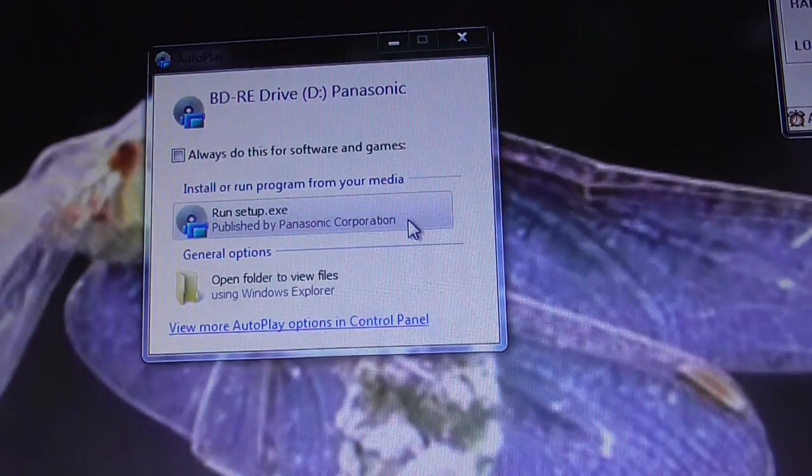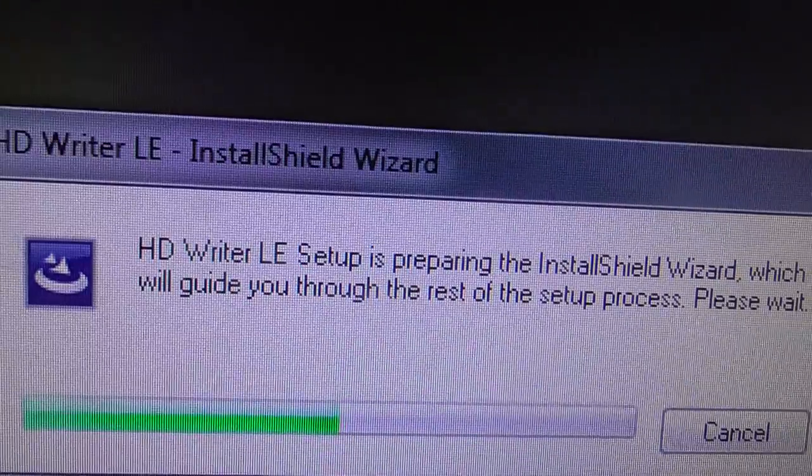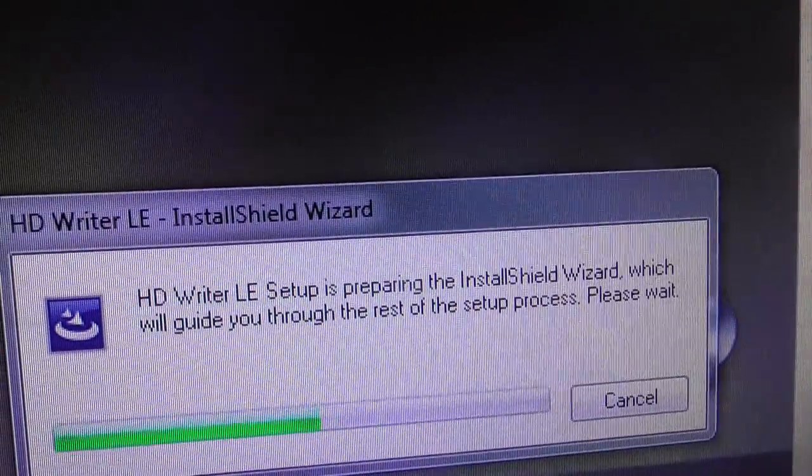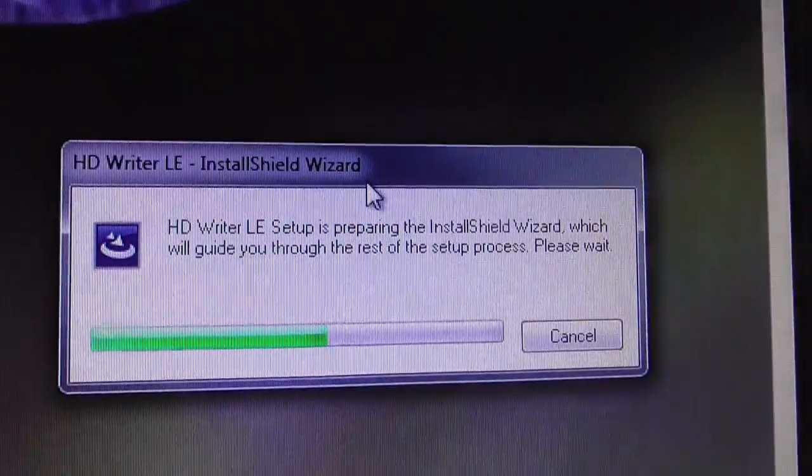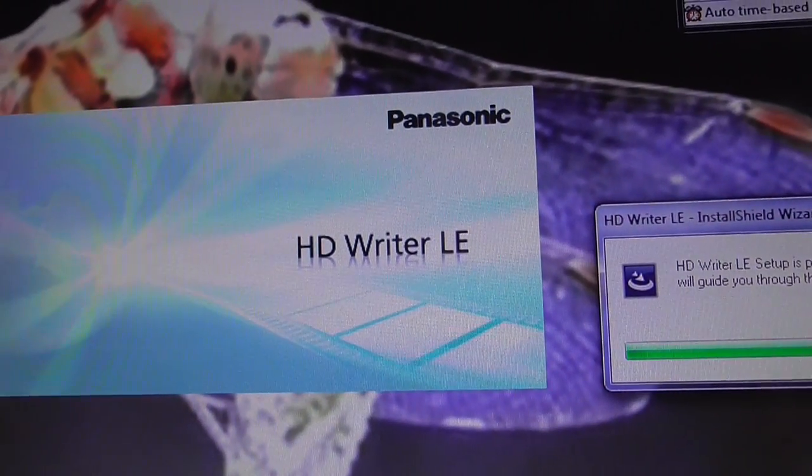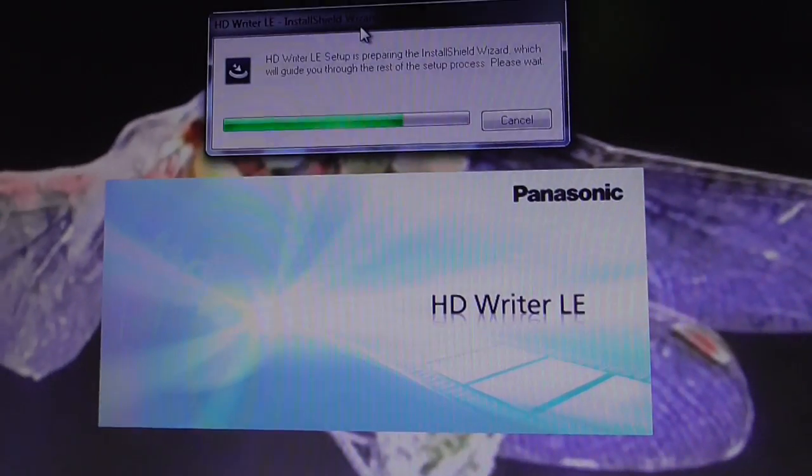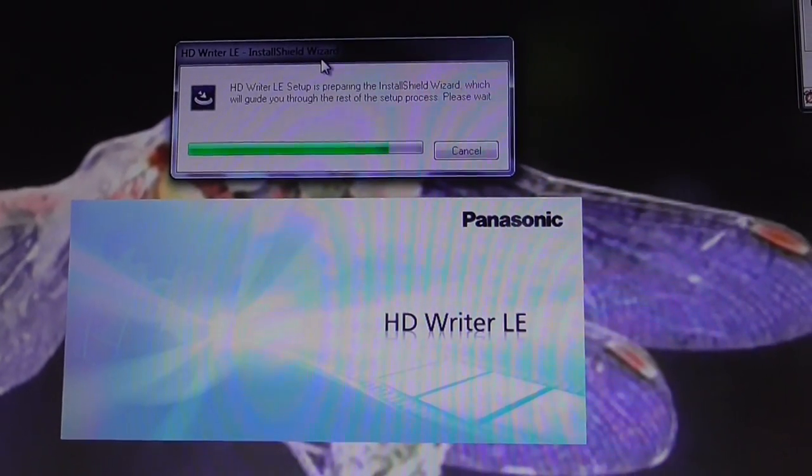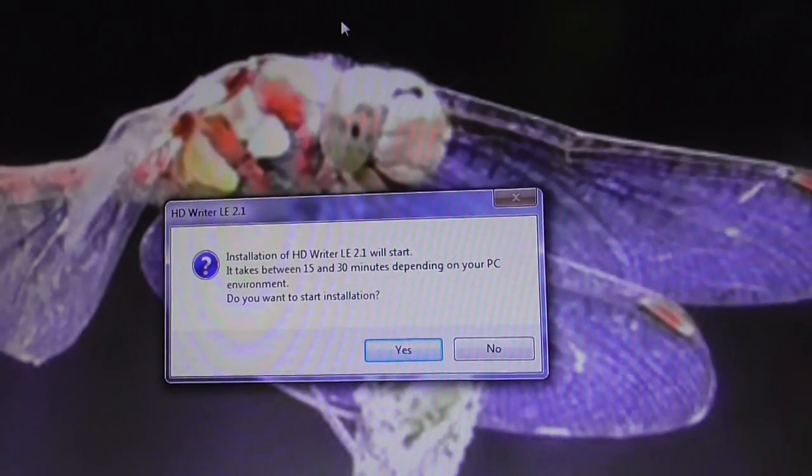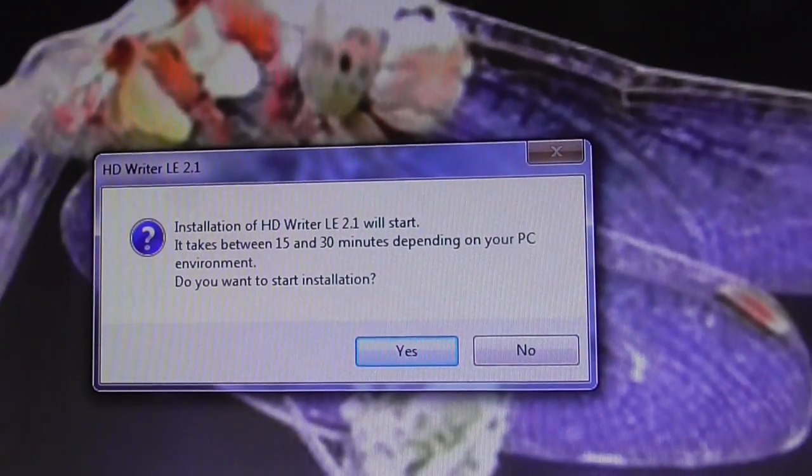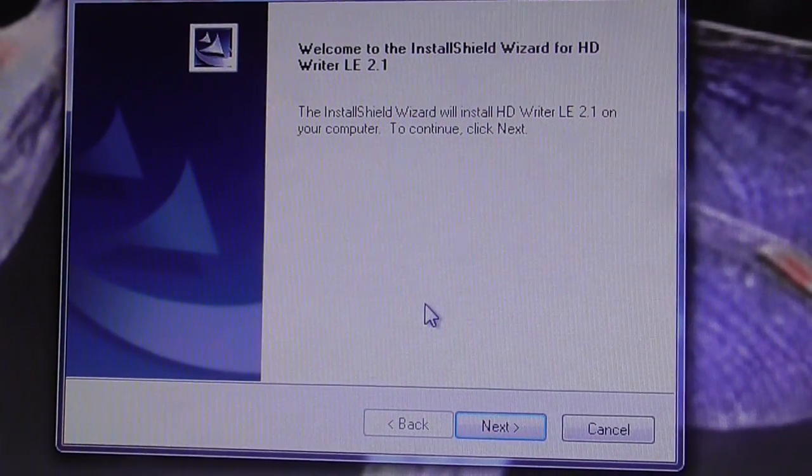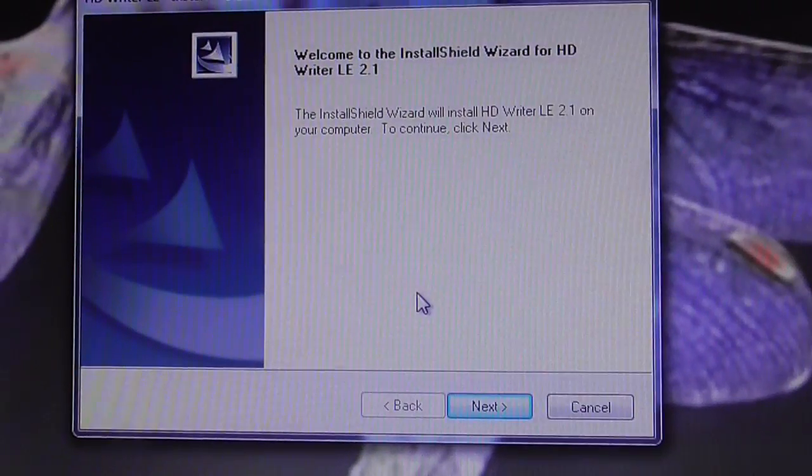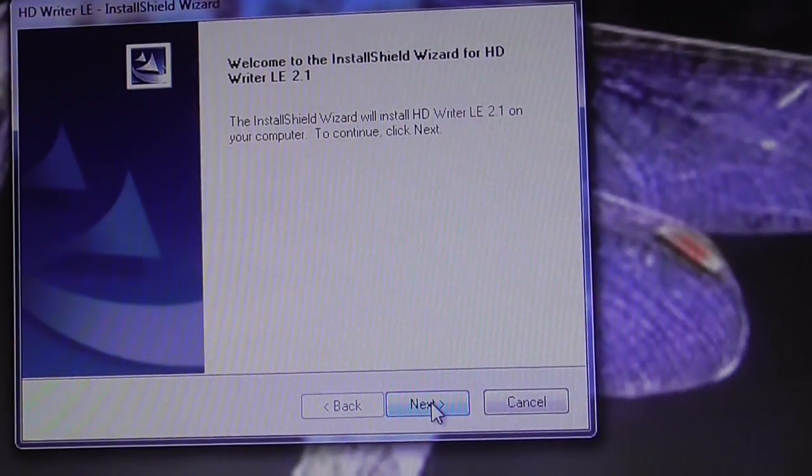I'll try to show you as many steps as I can. Hopefully it won't take too long to install. You've got two windows popping up. Let me move a few things out of the way. It takes between 15 and 30 minutes. Welcome to install schedule. Continue, click on next.